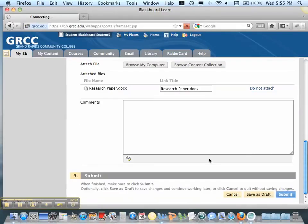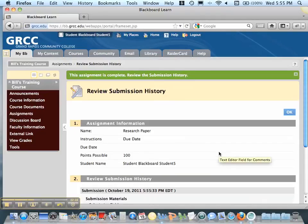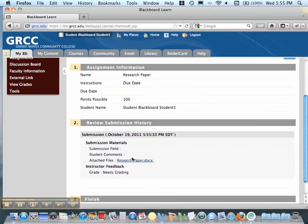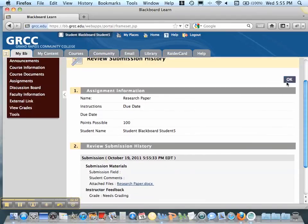And it's that simple to submit your paper. You can always, you'll get a receipt after this submits to make sure that you've submitted it. You'll see attached files. You can click OK.